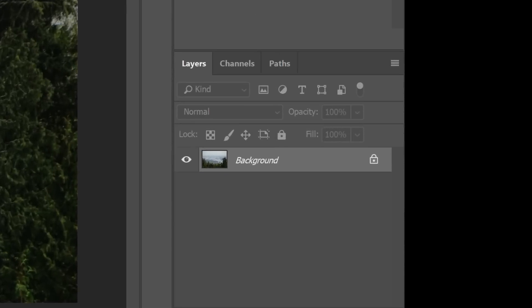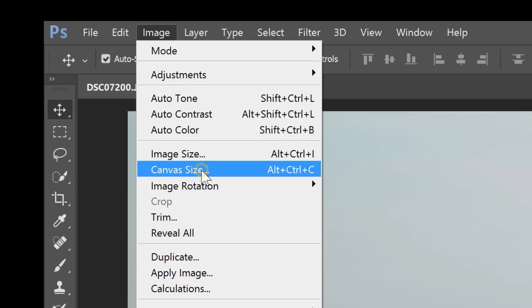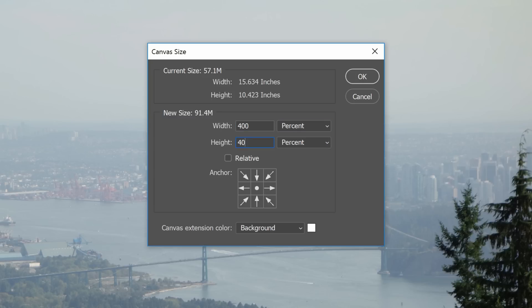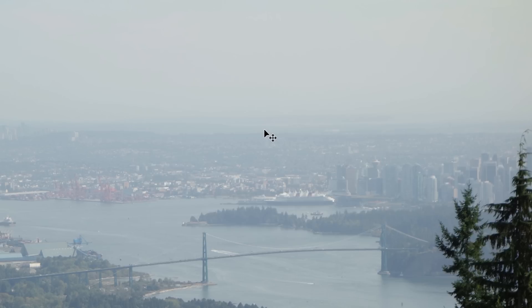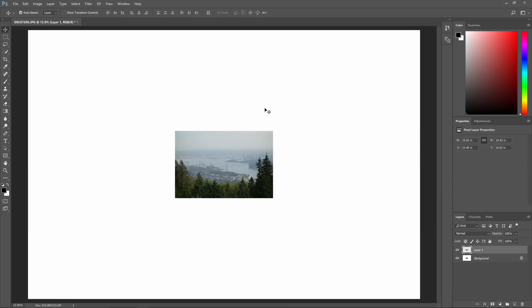Alright, here's how to perform the trick. Start by pressing Control or Command J to duplicate the layer. Before we apply the de-haze filter, go to Image > Canvas Size. Set the width and height to 200% or larger. I usually like to start off with 400%. The larger your document size is, the less halos you'll see.